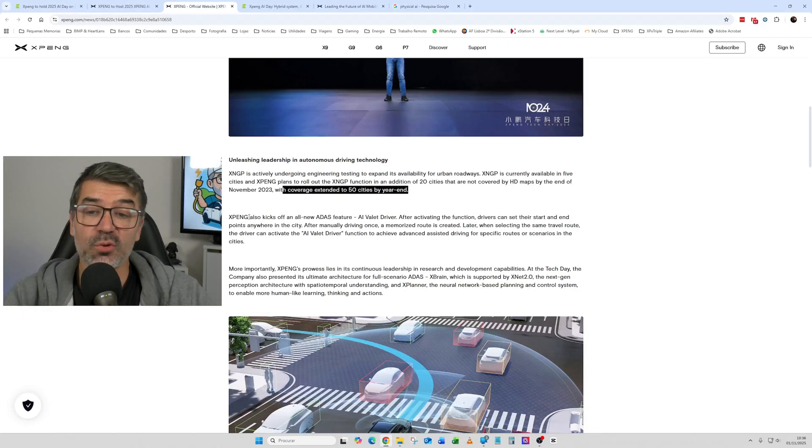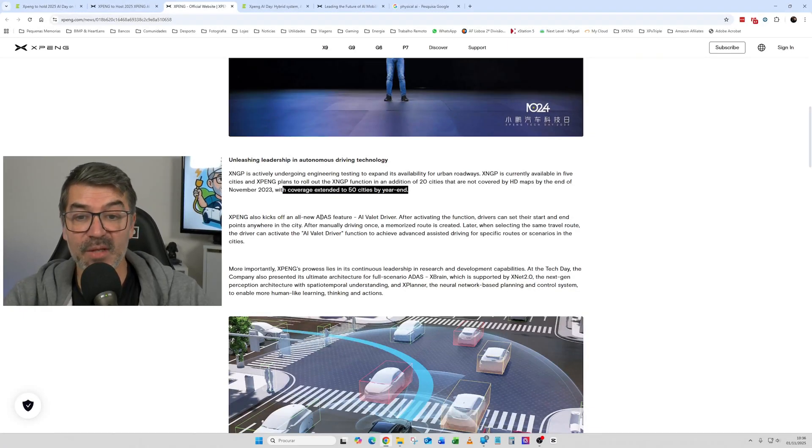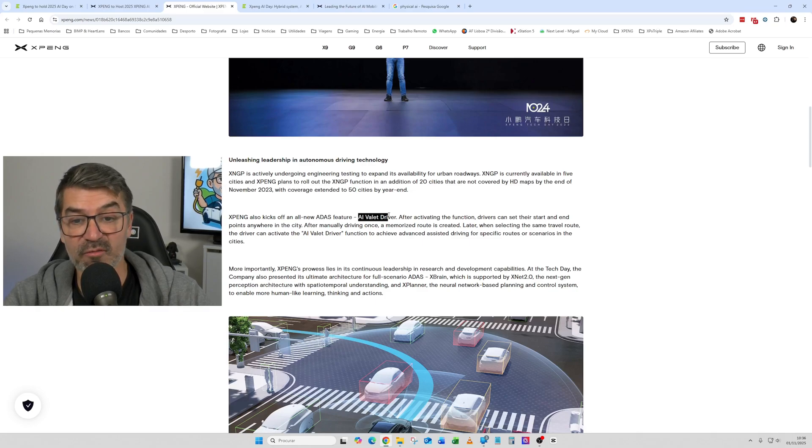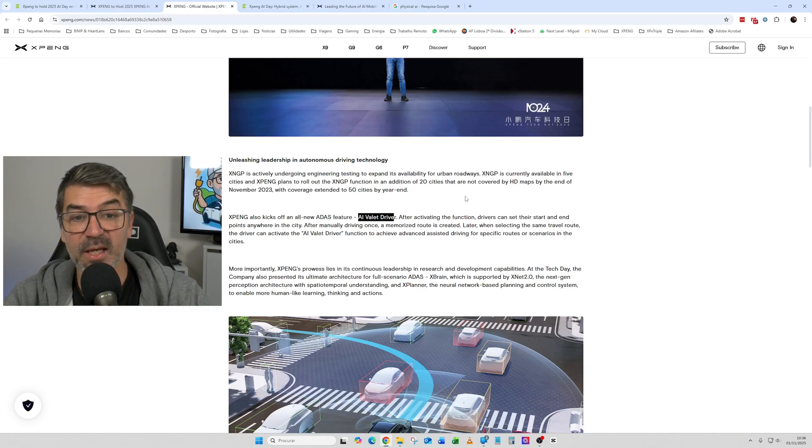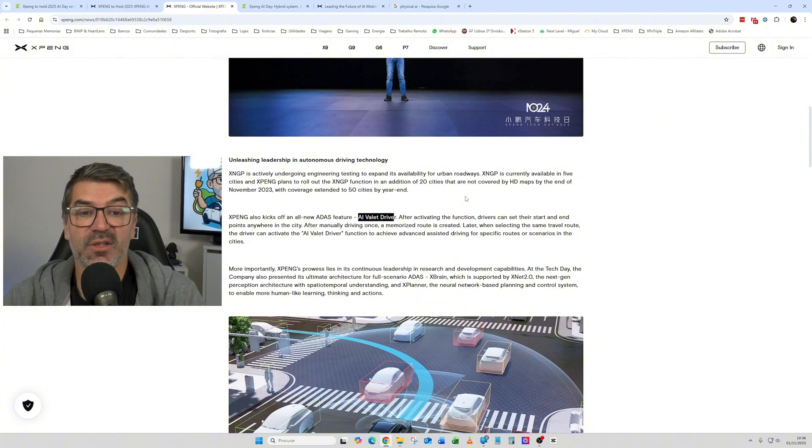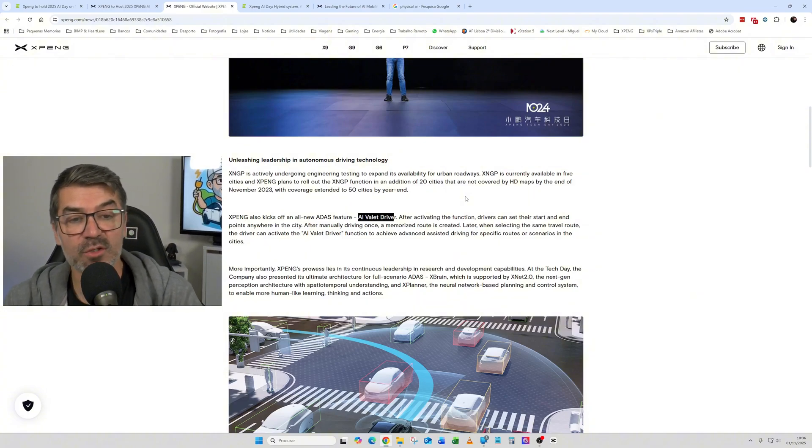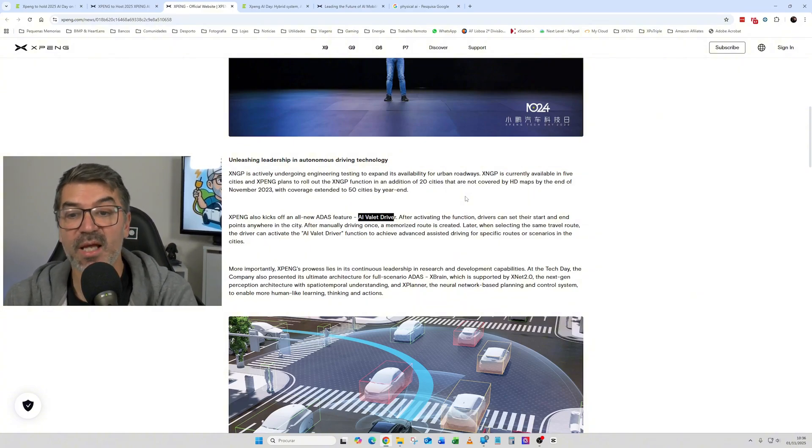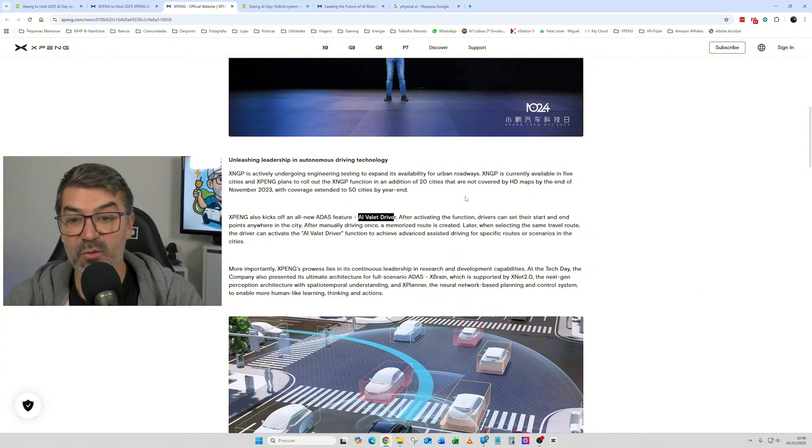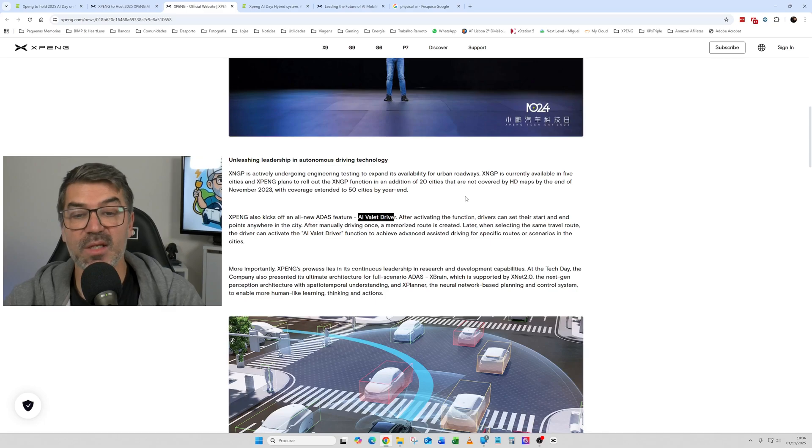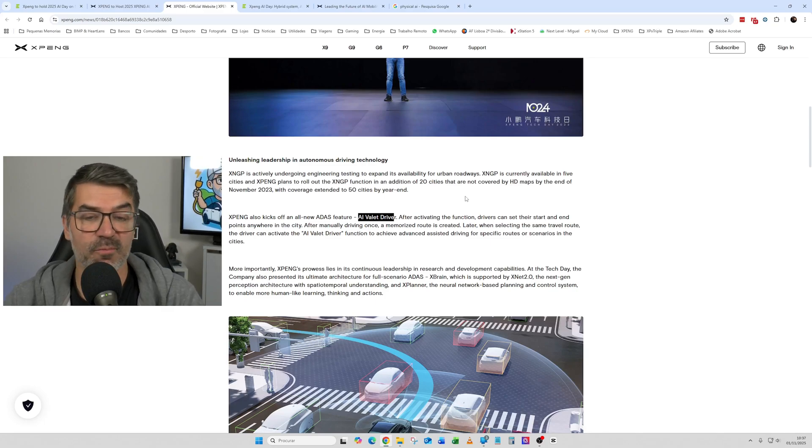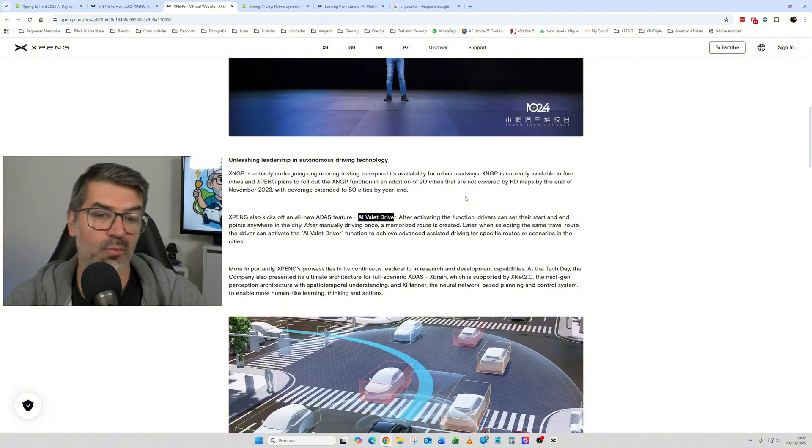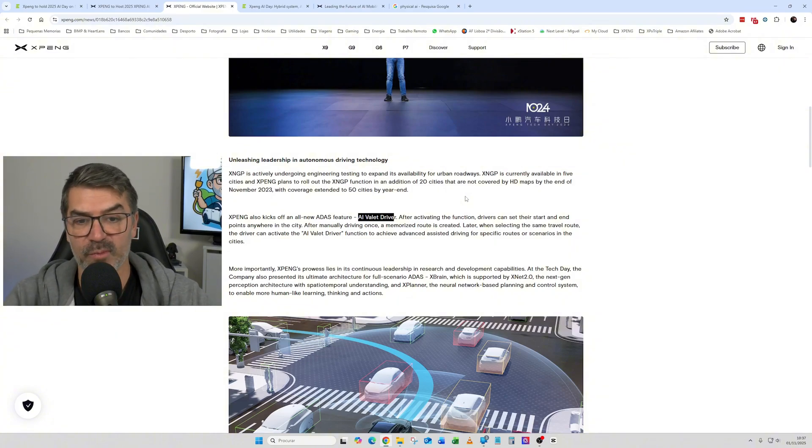Also, they talked about the ADAS feature, the new ADAS feature that was the AI Valet Driver. So basically, after activating this function, drivers could set the start and end points anywhere in the city and then the car would drive by itself. So self-driving from point A to point B, fully autonomous.